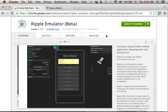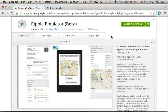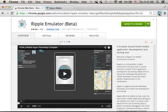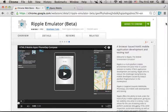The Ripple Emulator is an extension we can install into the Chrome web browser. Once installed, we get an icon through which we can enable the Ripple Emulation.